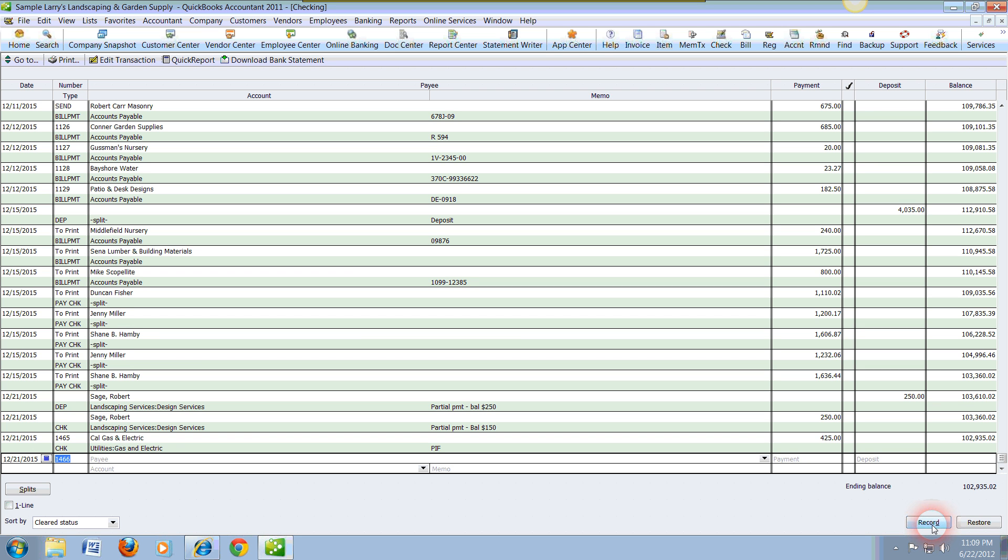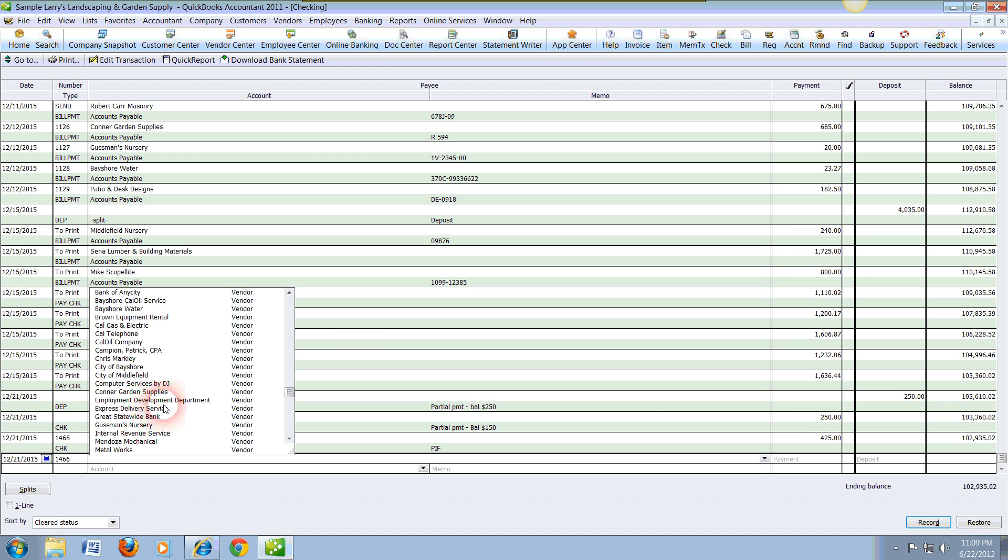In case you need to override it, all you need to do again is delete that and you can type in the actual check number. We're going to tab, and we're going to go ahead and select our vendor.